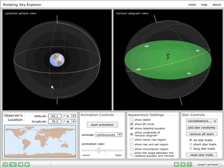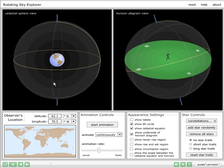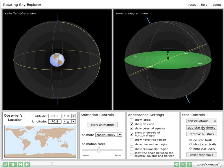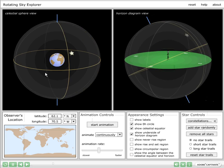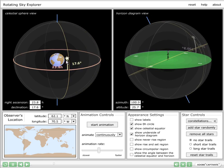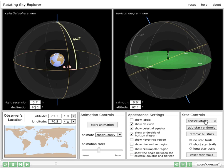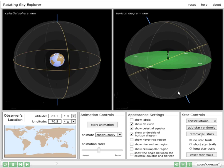Note that we can manipulate either sphere by clicking and dragging. To create a star, simply click Add Star Randomly, and you will create a star in the celestial sphere that will be visible in both views. Note that you had no control over that star's location, but you can drag it to any location on either sphere. You can also type in coordinates for the selected star and it will move to that location. However, we can create a star wherever we want by holding down the Shift key on a certain location on either sphere.